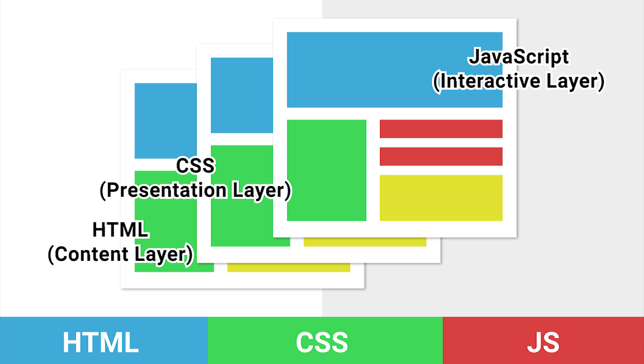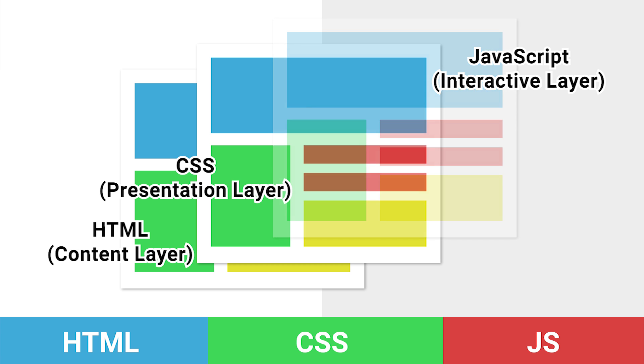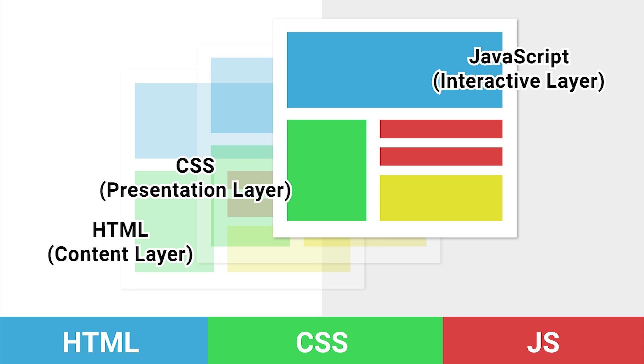Now, the key difference between these layers is that the first two layers are loaded when the page loads, while the interactive layer continuously runs in the background of the website in real time, both when and after the page is loaded. This means that JavaScript can make changes to the website at any time without needing to refresh the browser.